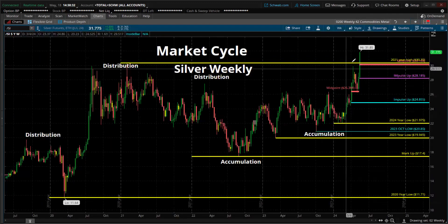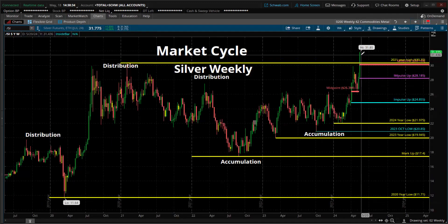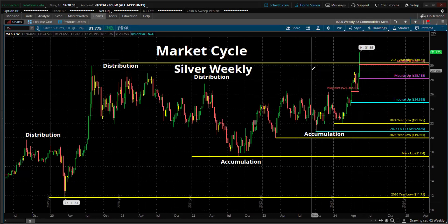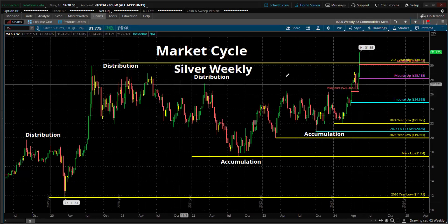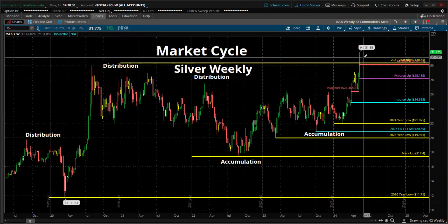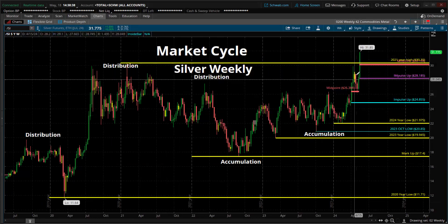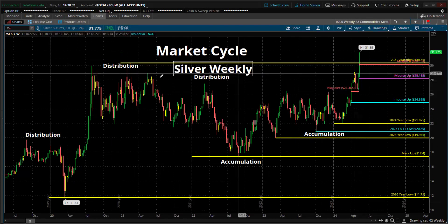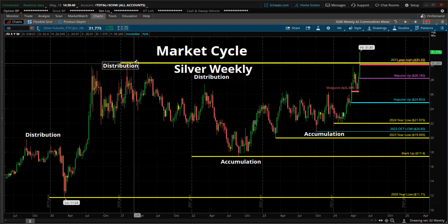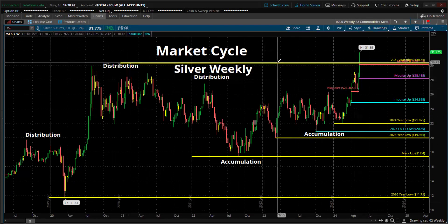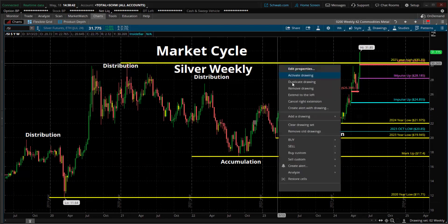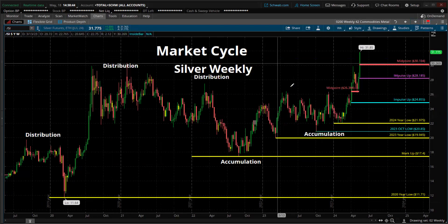Silver got the all-time high here — well, the high for the past five years. Silver: huge impulse move out, took out that high of 2021. Outstanding. Silver up strong — nice.